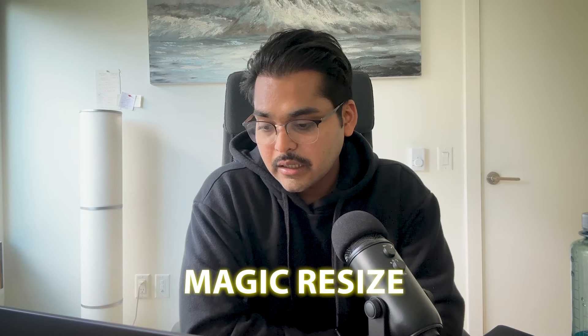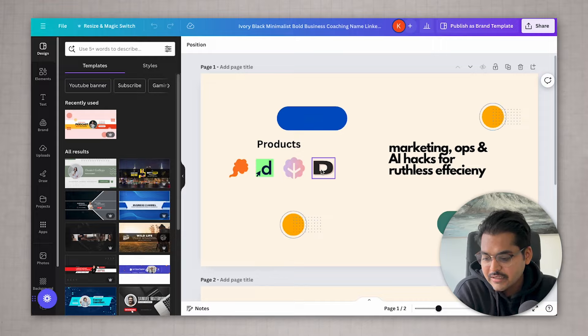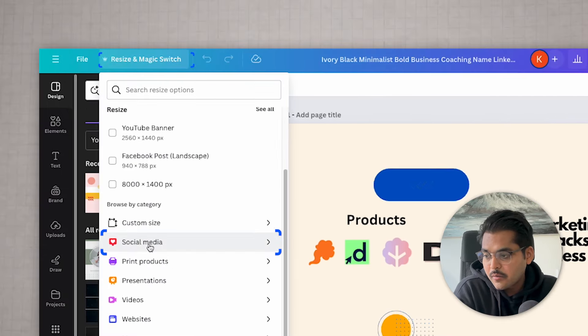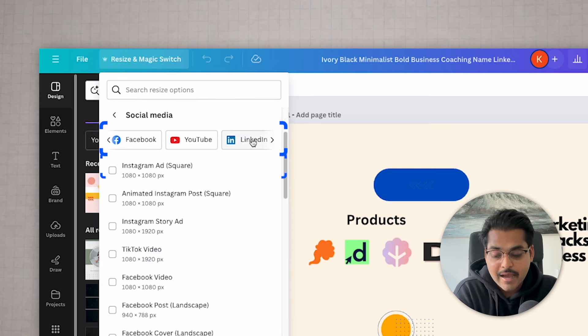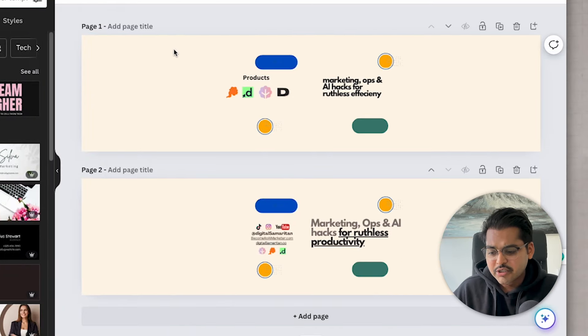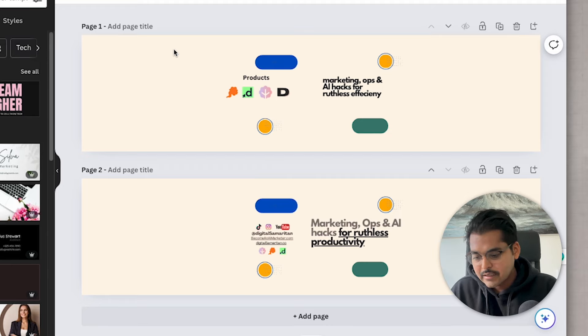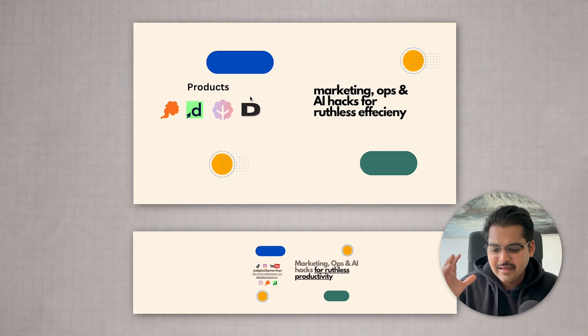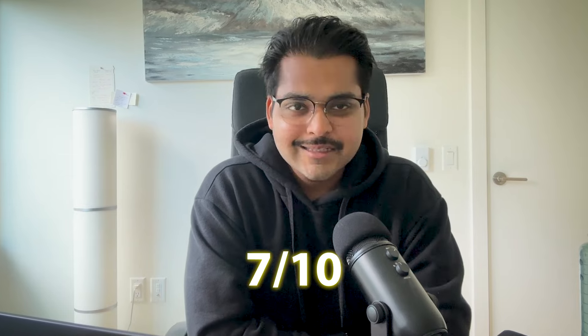The next feature is Magic Resize. Let's say you do an Instagram post, a Facebook post, or an ad on one platform — you can use this to automatically resize the design. I have a YouTube banner and I want to turn it into a LinkedIn banner. I go to Magic Switch and it automatically resizes into the format I need. It does shrink and expand the design into the right aspect ratios, but the text gets shrunk quite a lot and expands to fill the space. I'll give this one 7 out of 10 — I'd still have to make some edits.